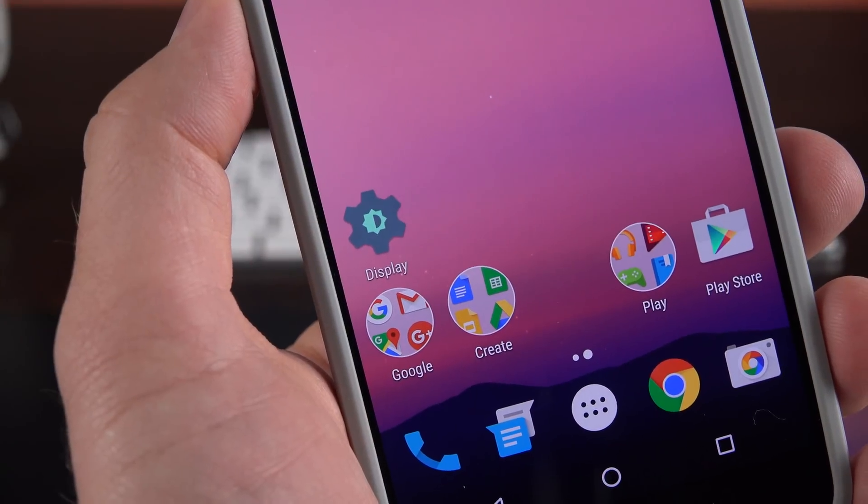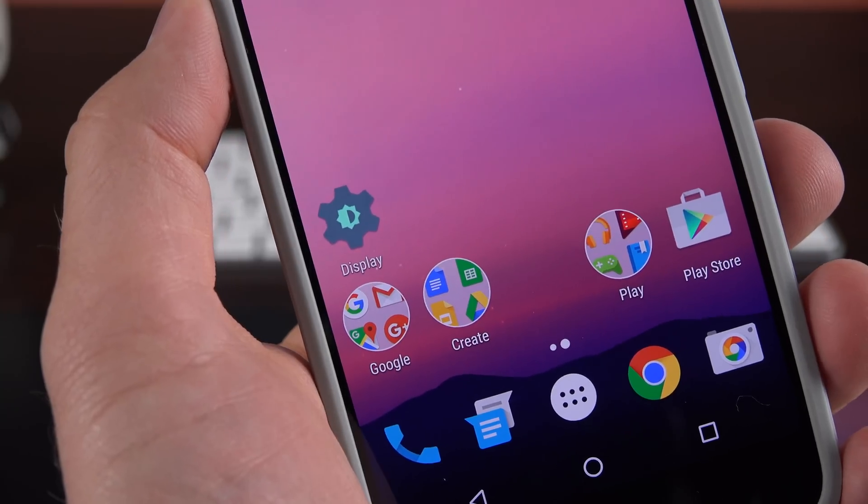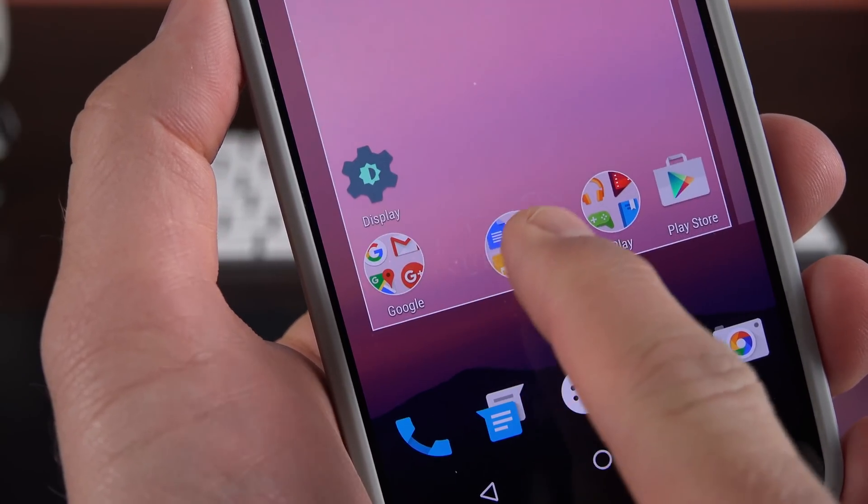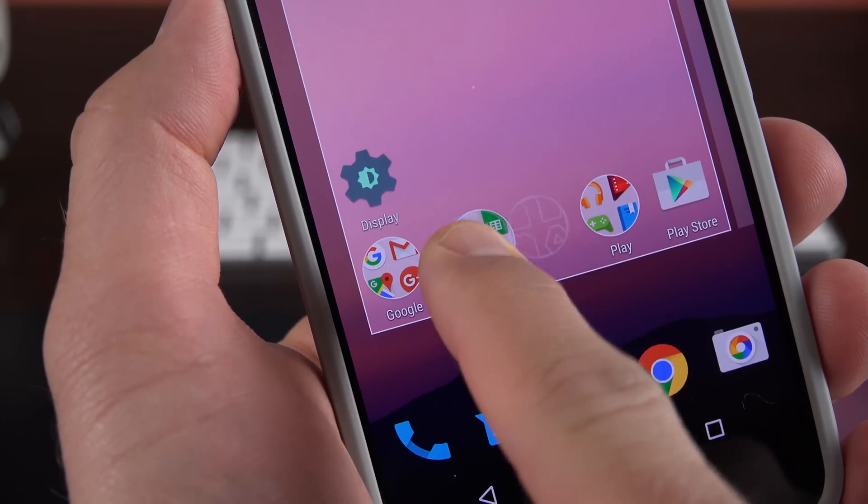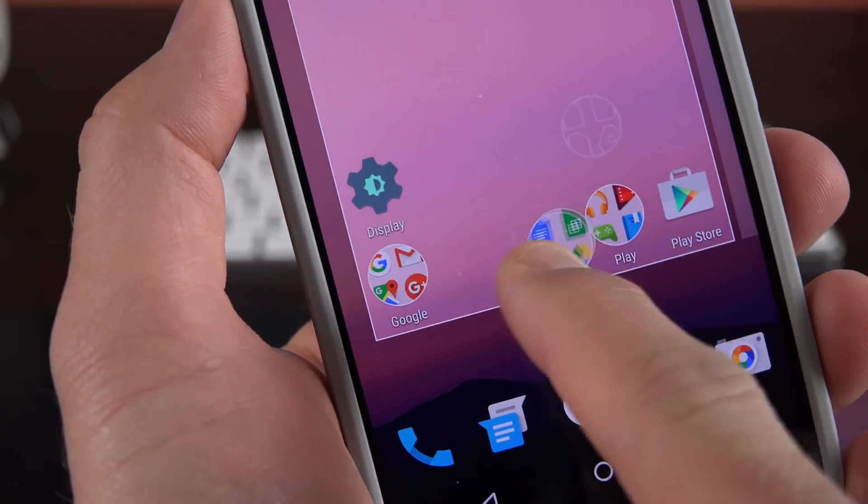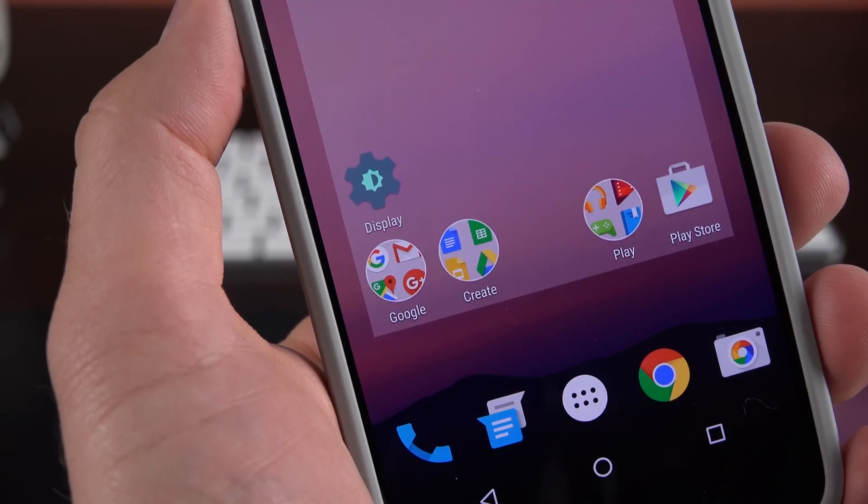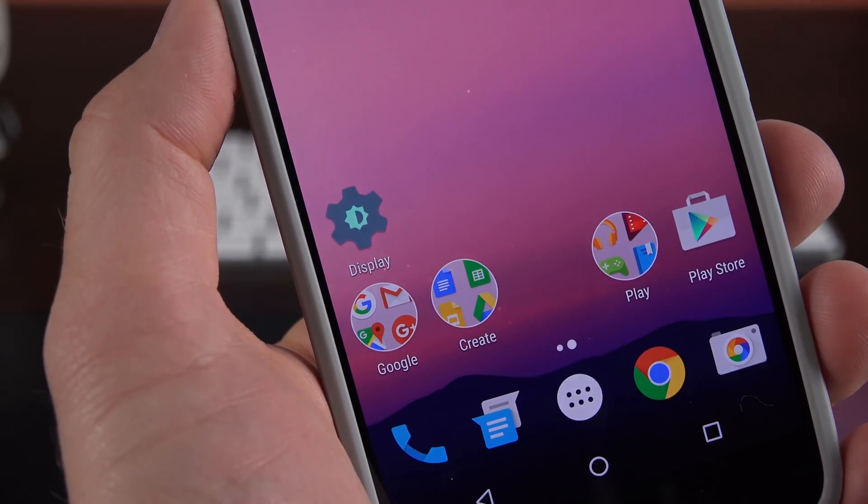Alright guys, hope you enjoyed this quick look at the second developer preview of Android N. And if you guys liked it please give it a thumbs up and subscribe for future updates. And until then, I'll see you again in the next video.